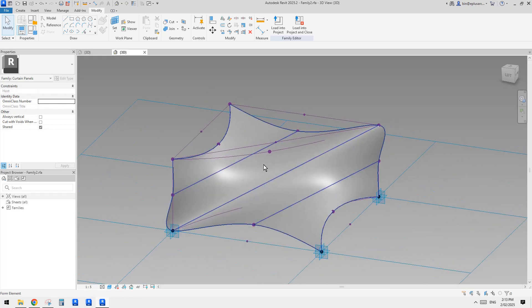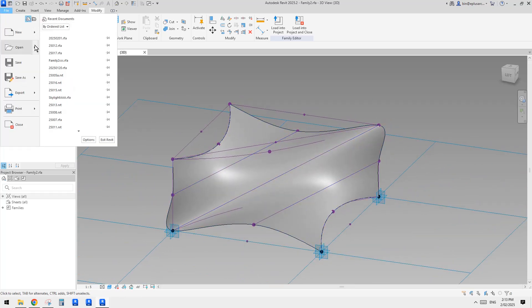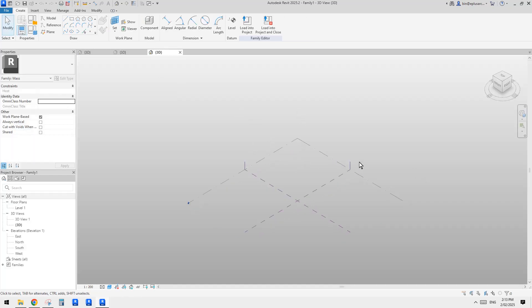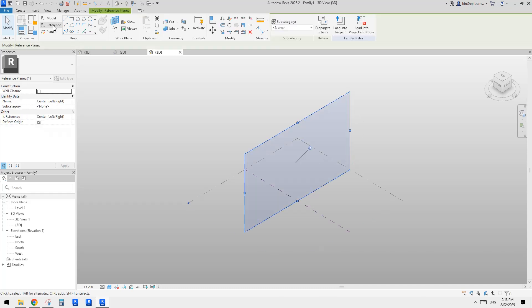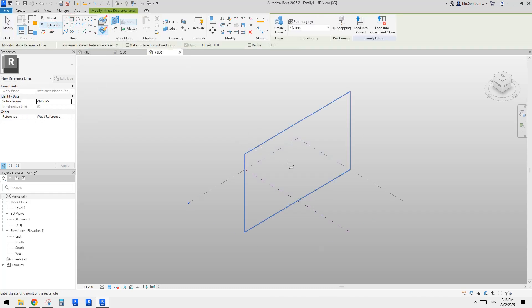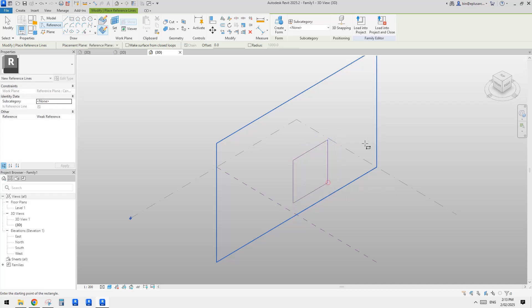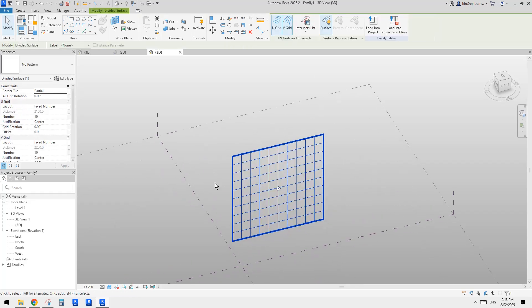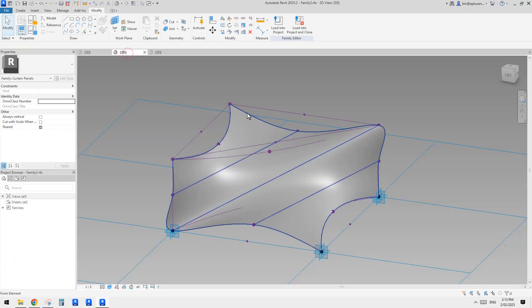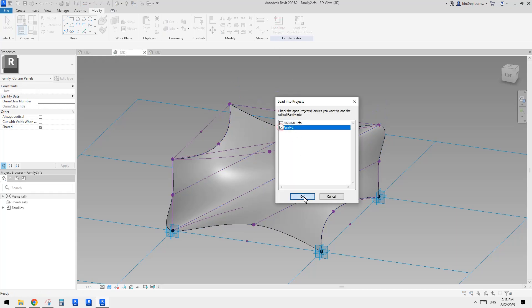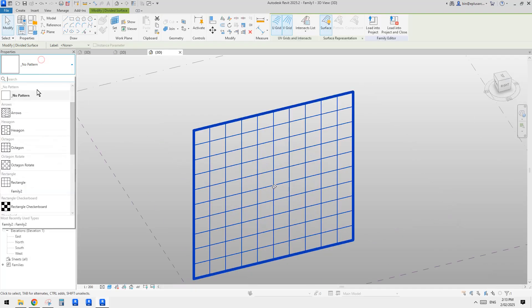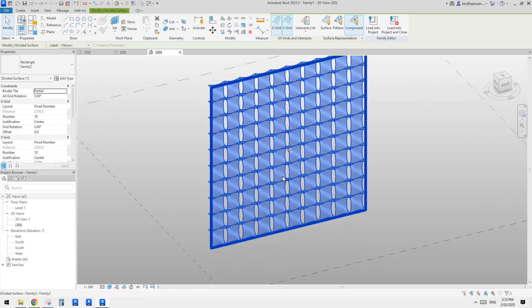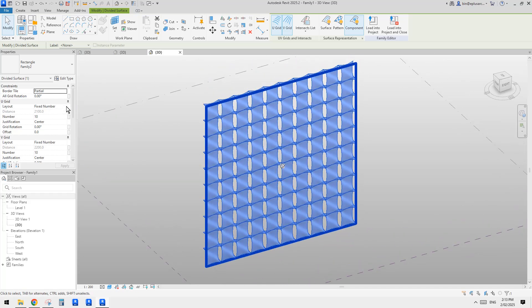Now let's have a try. Maybe I'll just create a new conceptual mass so we can place this one. I'll just pick a vertical reference plan and draw a shape something like this. And then create a form — pick the surface and use the divided surface. We might need to rotate the angle, but I'll load this one first. Load this one. And then place this family. You can see it's very fast because there's no void at all, so it's just solid. And it's less likely to break when we change this.